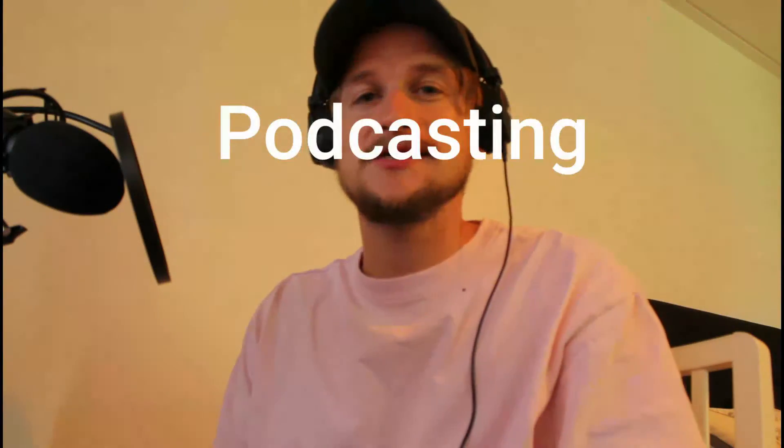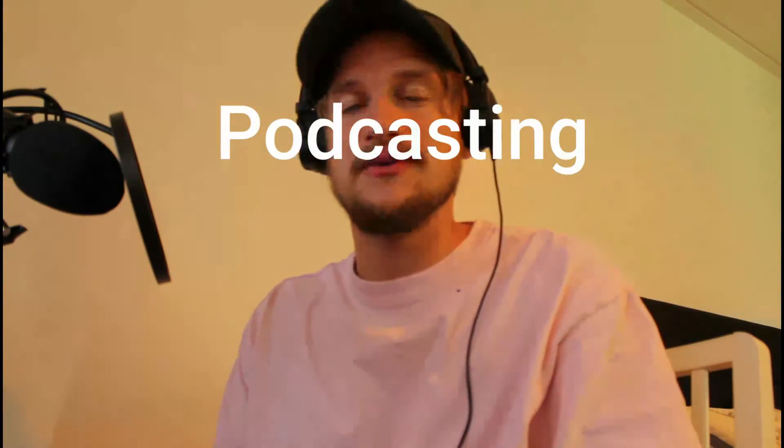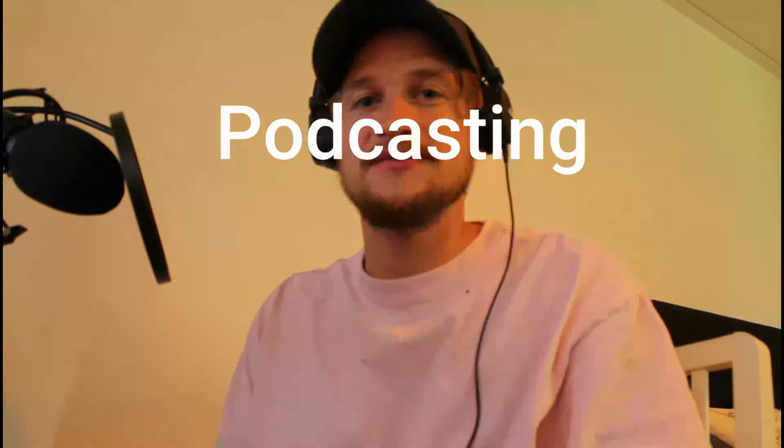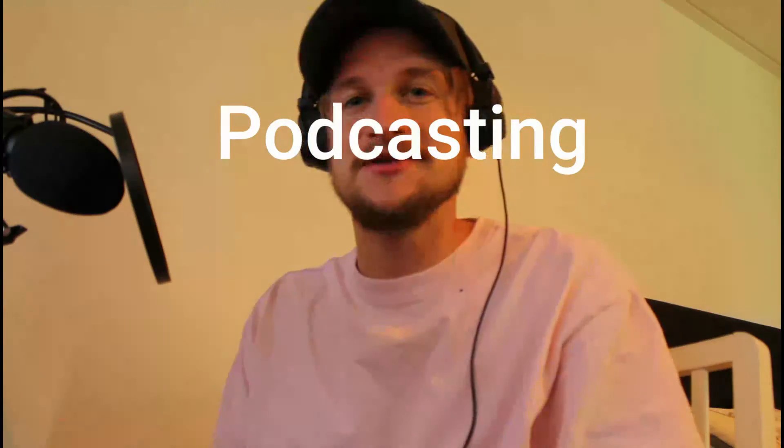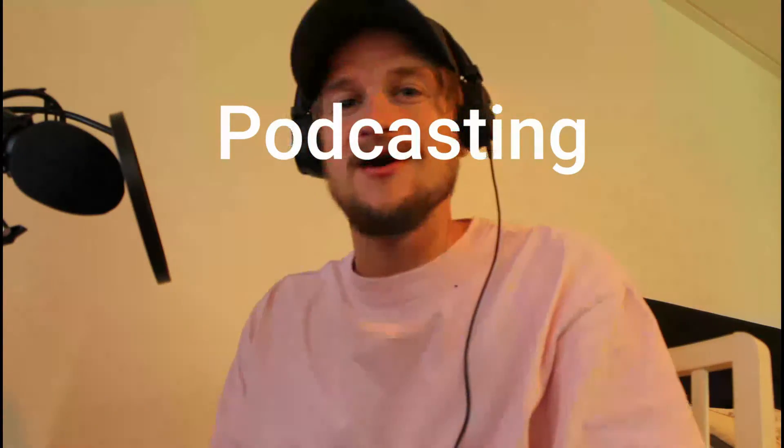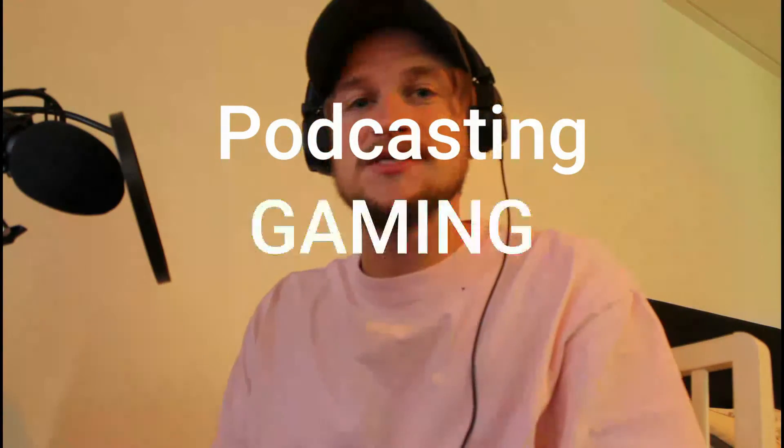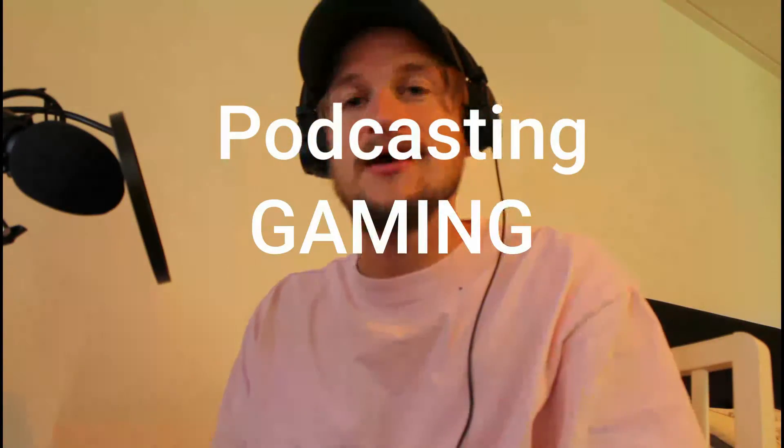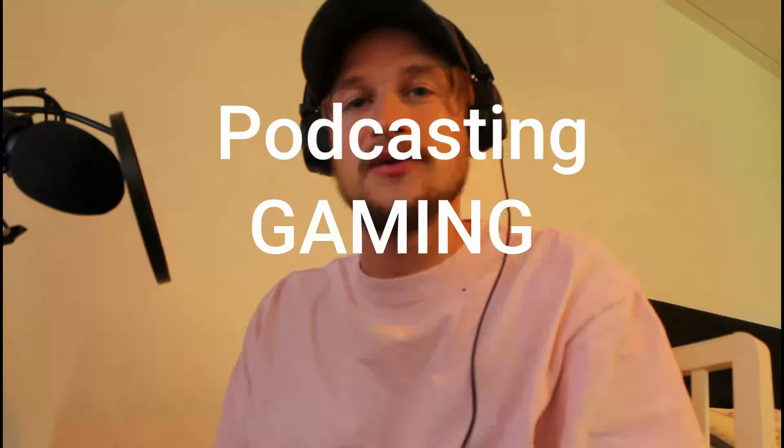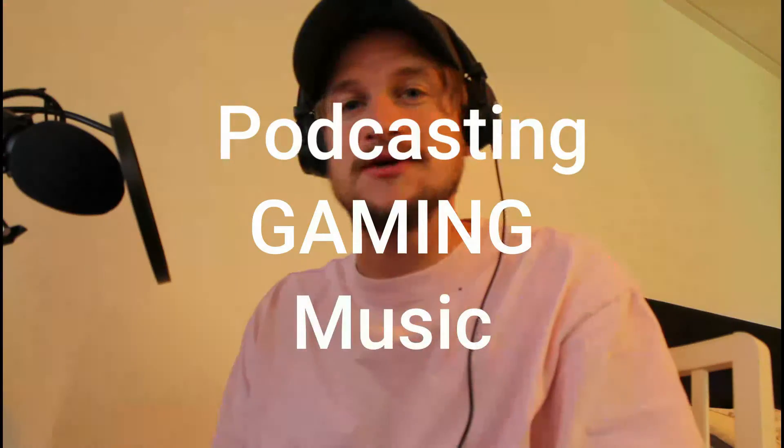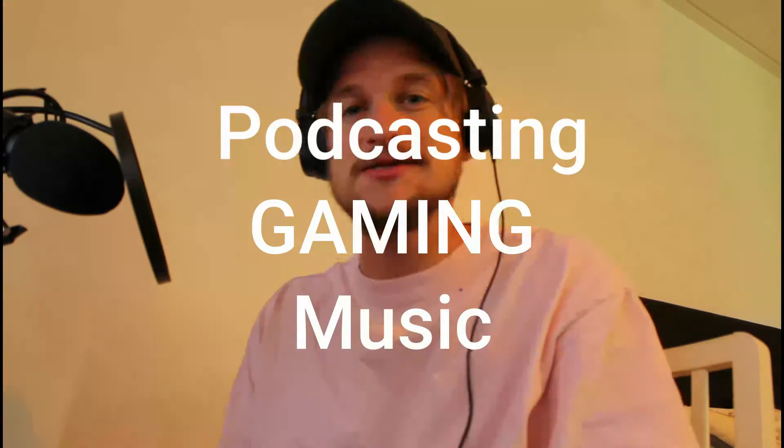Okay, so there were three things I wanted to test with this microphone. The first one was podcasting, but I think we have covered that because I've been speaking this far. The second one was gaming and the third one was music creation, so stay tuned.